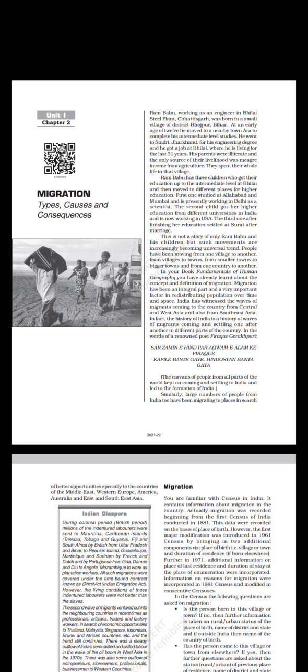Ram Babu has three children who got their education up to the intermediate level at Bhilai and then moved to different places for higher education. The first one studied at Aligarh and Mumbai and is presently working in Delhi as a scientist. The second child got her higher education from different universities in India and is now working in USA. The third one, after finishing her education, settled at Surat after marriage. This is not a story of only Ram Babu and his children, but such movements are increasingly becoming a universal trend.